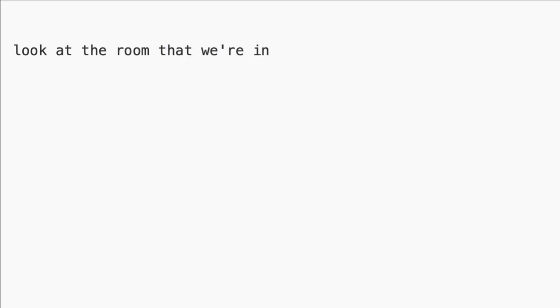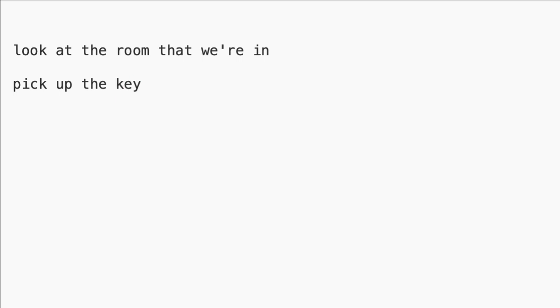In text-based adventure games, a very typical command would be let's look at the room that we're in. Another very typical command would be something like pick up the key. If we've seen a key in the room, then we'd like to be able to pick that up.